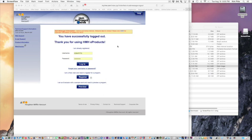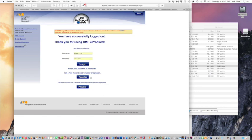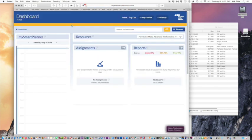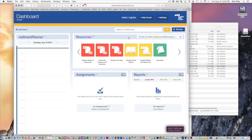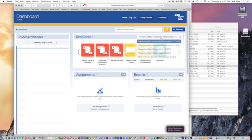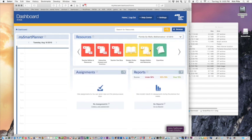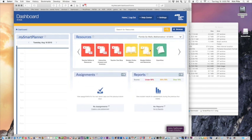As a math teacher, I went to Holt McDougall online and logged into my account. In the main dashboard section, you can choose your type of textbook and you'll see the Exam View option.